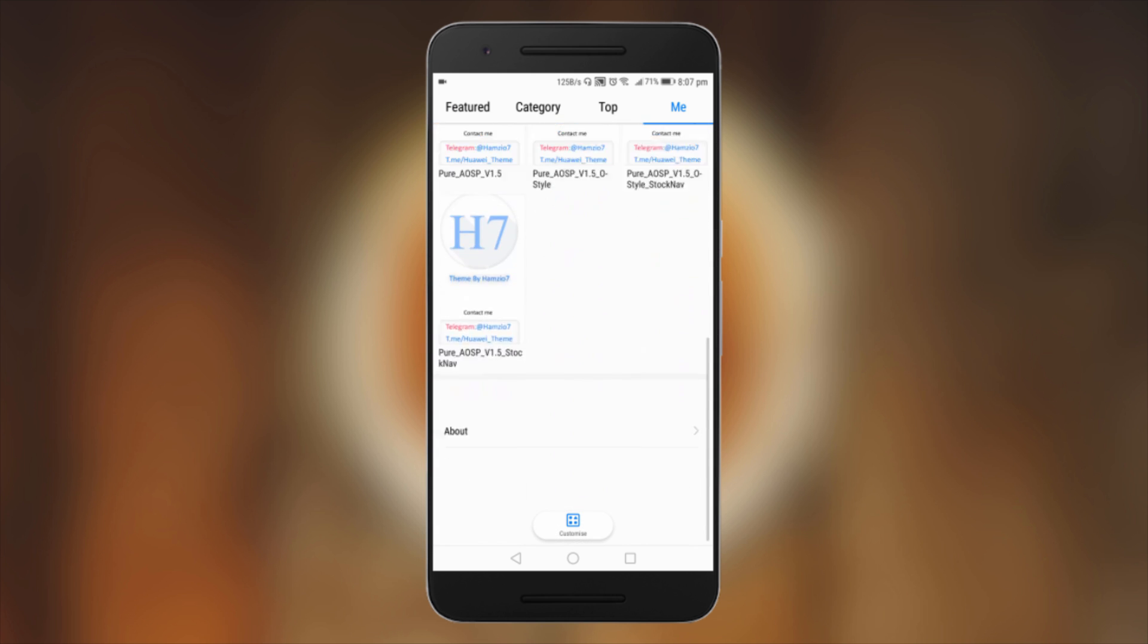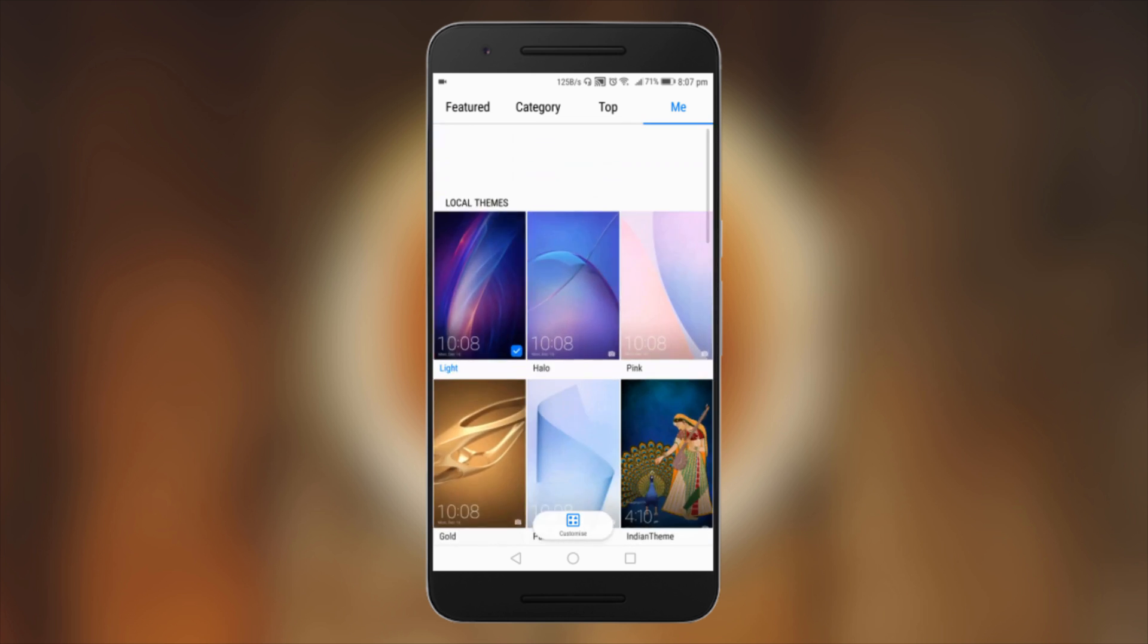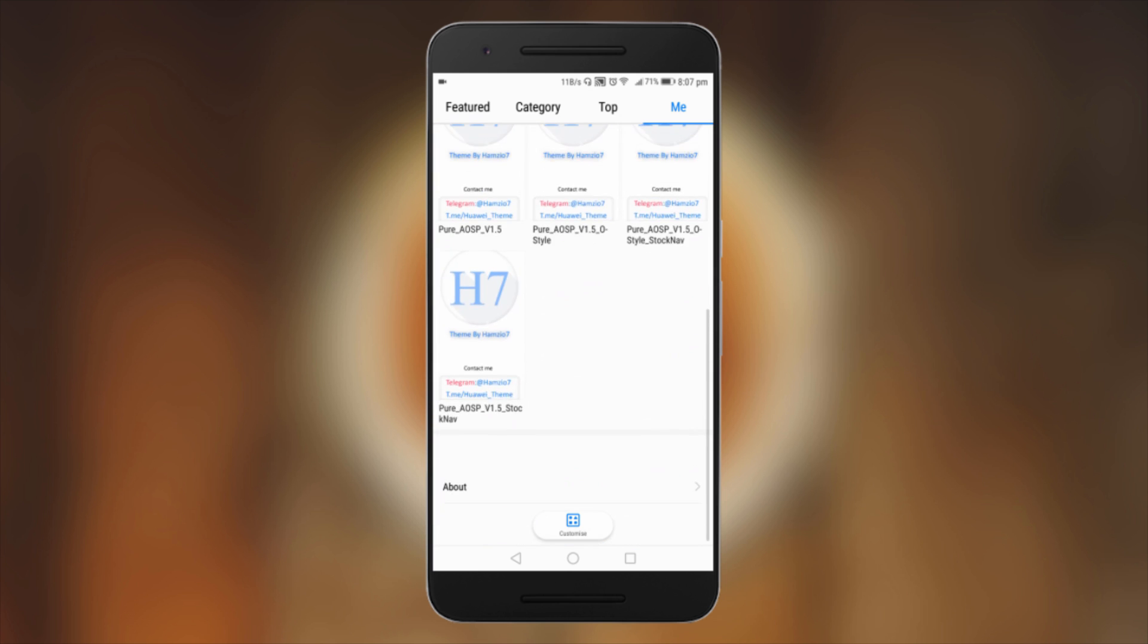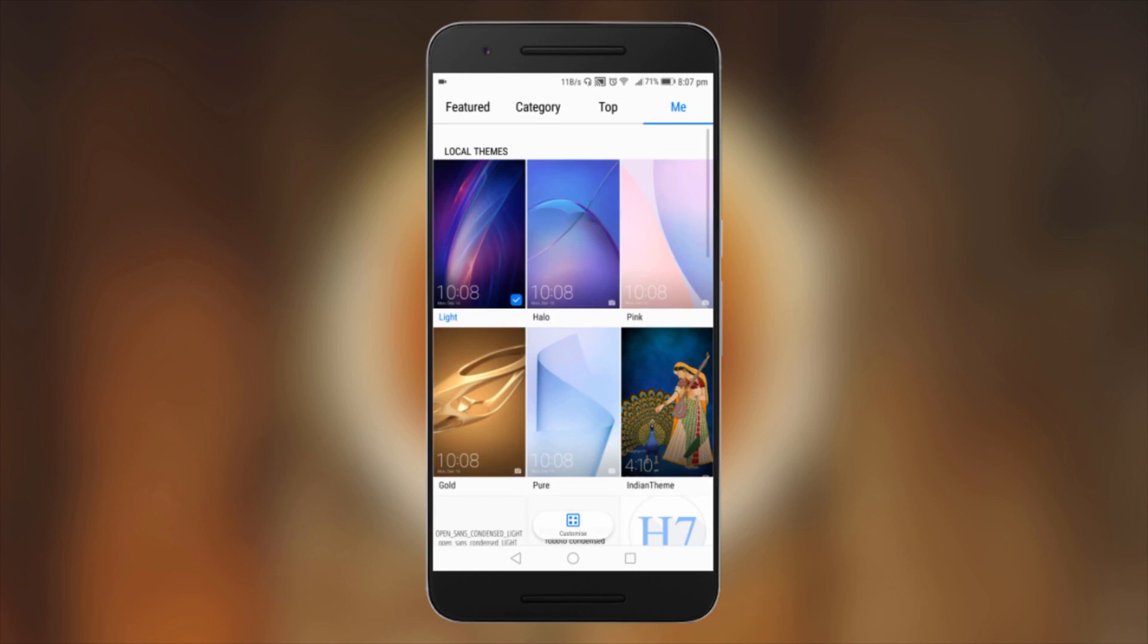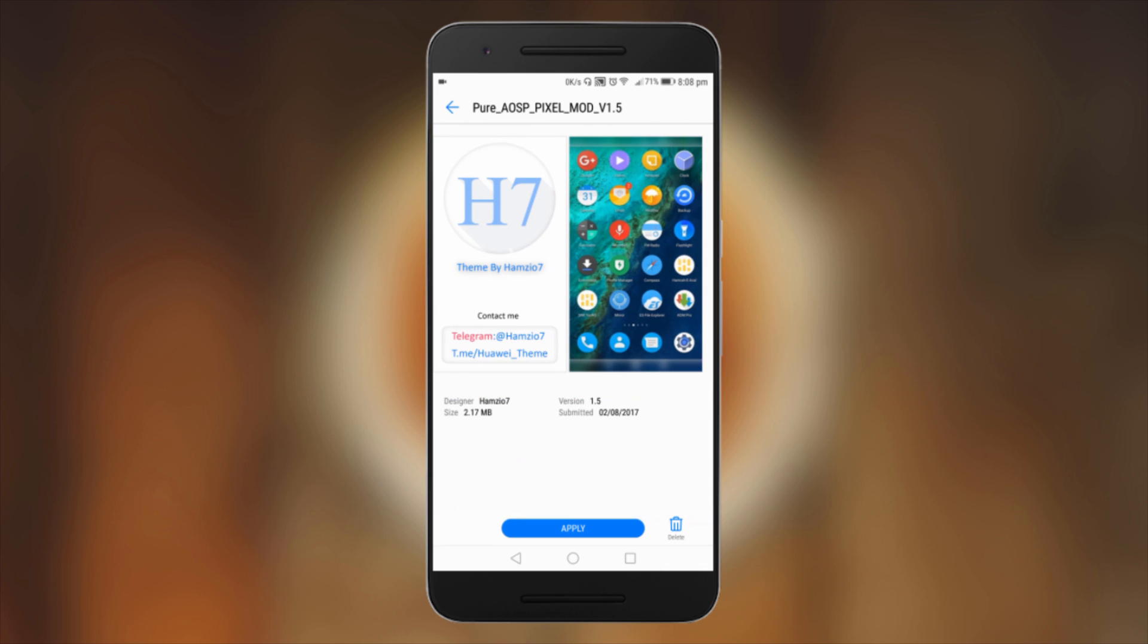Now from all these themes, I personally like the Pure AOSP Pixel Mod version 1.5, so I'll apply this theme.